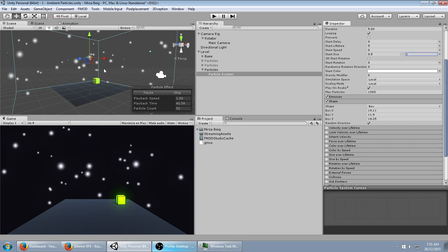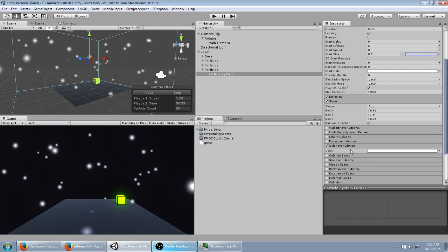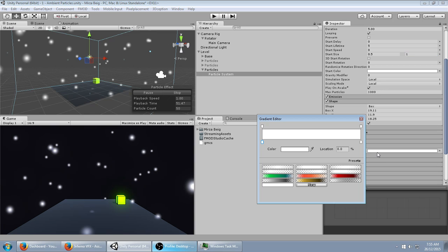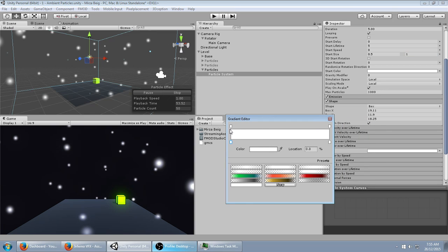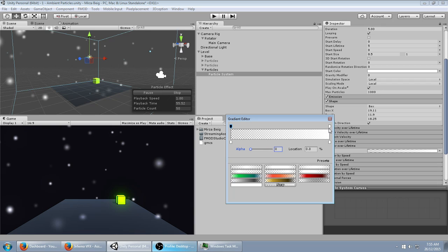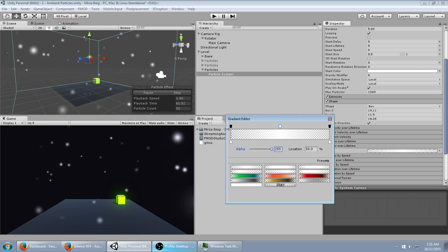It looks okay, but it's just kind of snapping in and out, so I'm going to have it fade in and out by turning on the Color Over Lifetime module, setting the alpha here to zero, setting the alpha here to zero, clicking in the middle, and setting the alpha there to maximum, so it fades in and fades out.